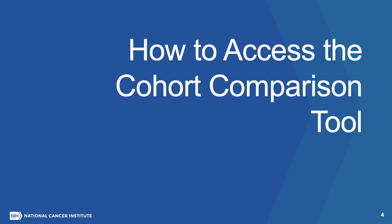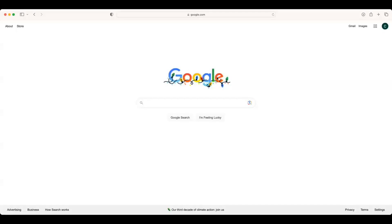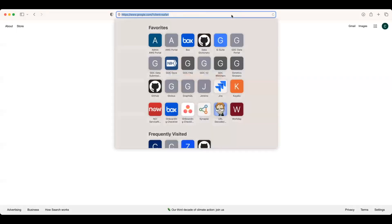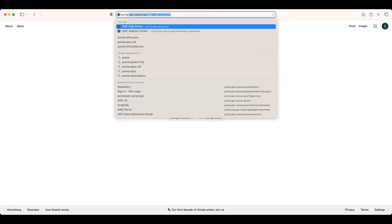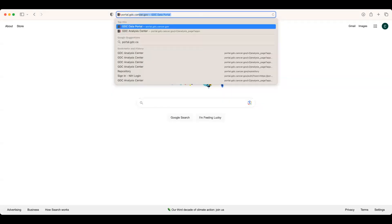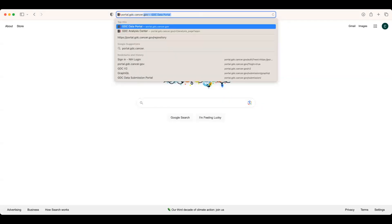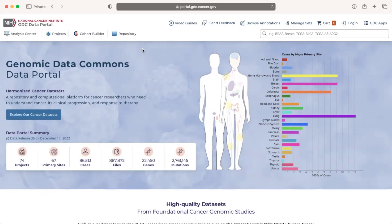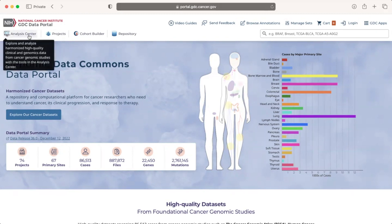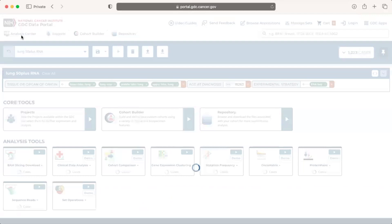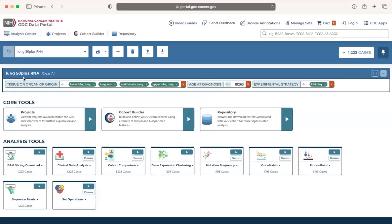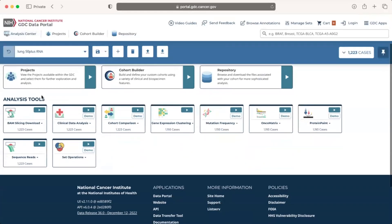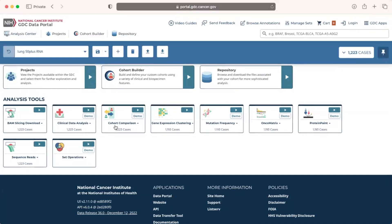How to access the Cohort Comparison Tool. To access the Cohort Comparison Tool, we will first load the GDC's Data Portal Homepage at portal.gdc.cancer.gov, then click on Analysis Center, which is the computer screen icon in the upper left corner of the webpage. Under the Analysis Tools section, we will locate the Cohort Comparison card, which is third from the left in this tutorial.